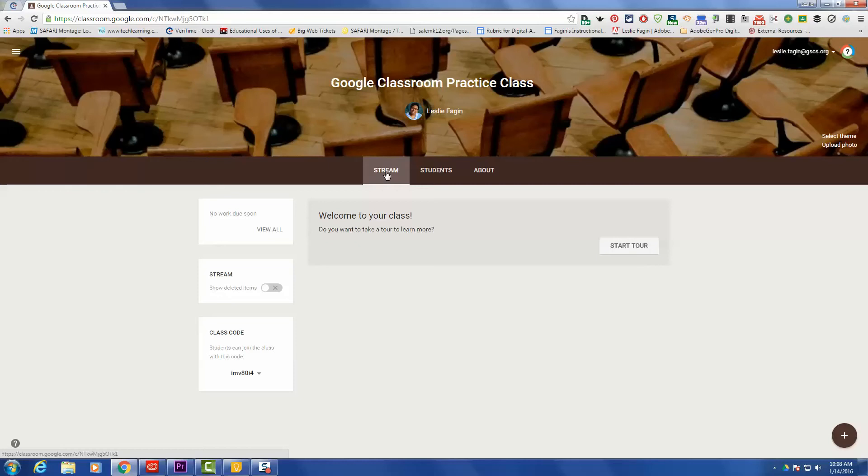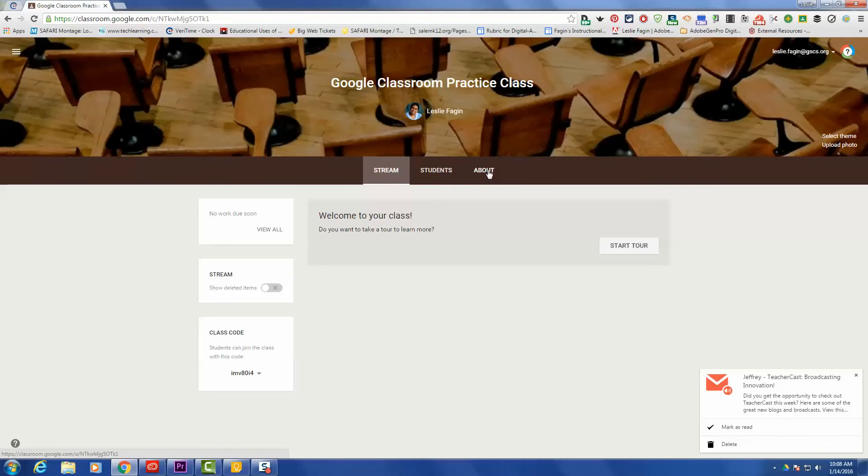The first tab is the Stream, the second one is Students, and the third one is the About section. We are going to click on the About section.